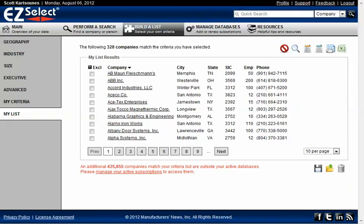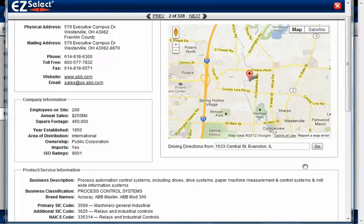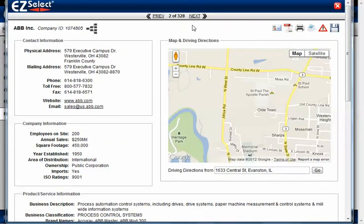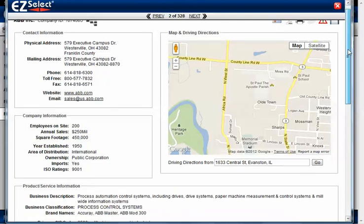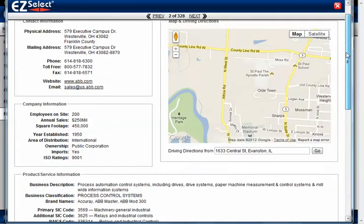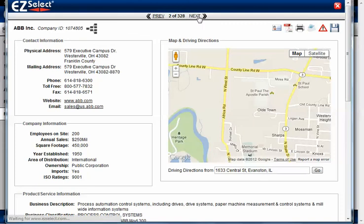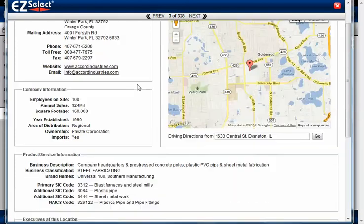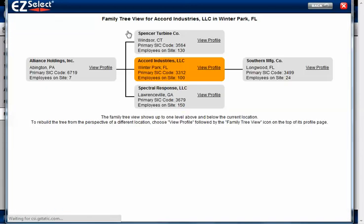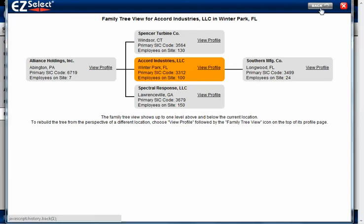Later on when we show you the advanced features of saving a company profile, when news and press releases appear, they'll automatically appear in a feed that you'll have — we'll go into greater detail in a later video. But these are the primary functions of the profile, and regardless of where you access it — whether through perform a search or through build a list — the functions are going to be identical. Here's another example of a family tree that actually goes three layers deep, so the company not only has a parent but also a child beneath it — a neat feature that lets you take a look into the makeup of the company.